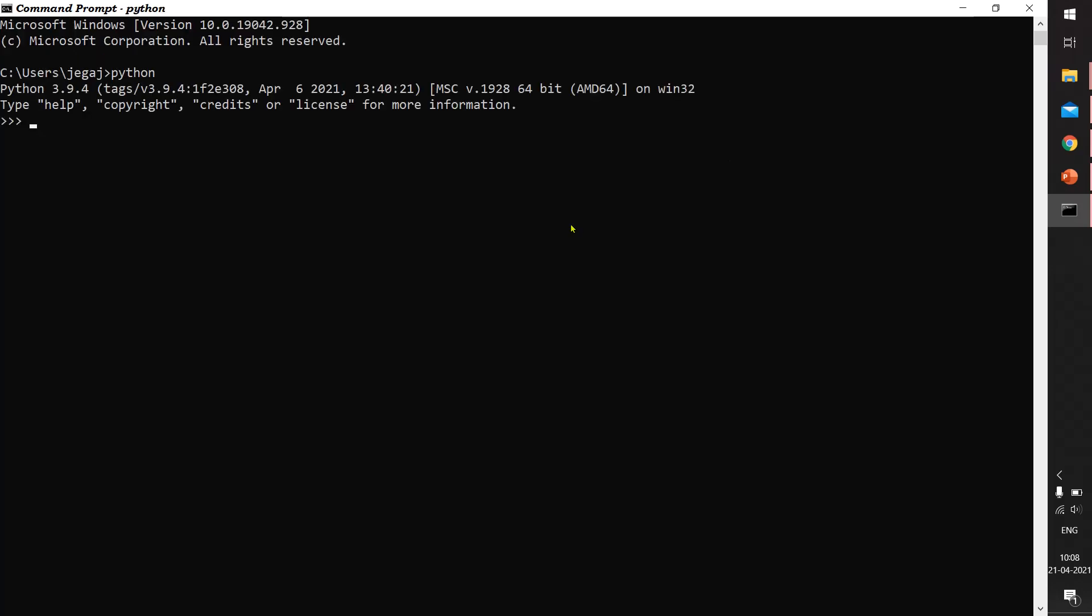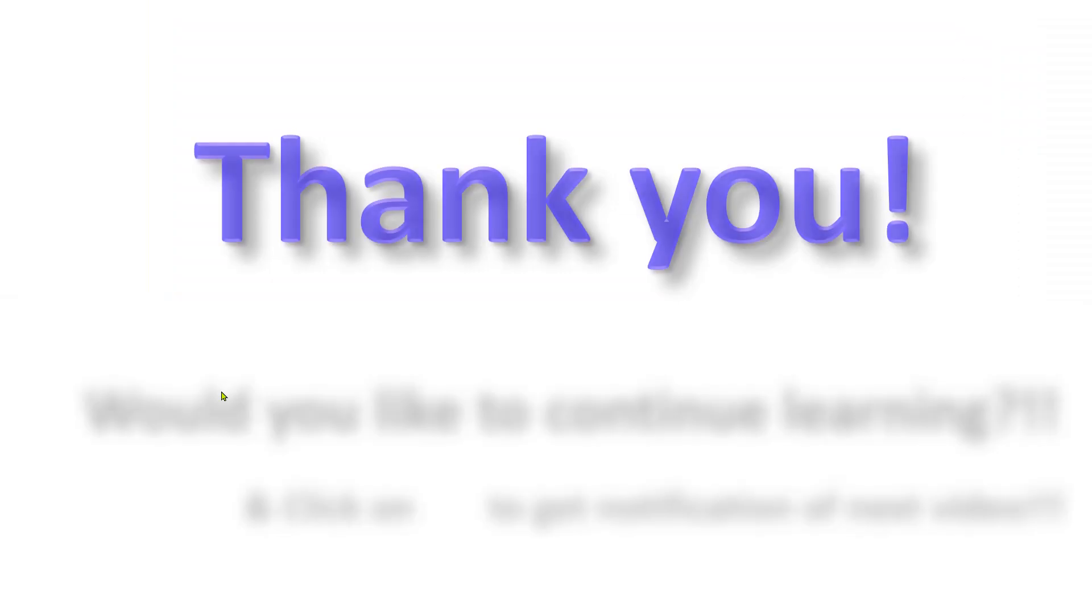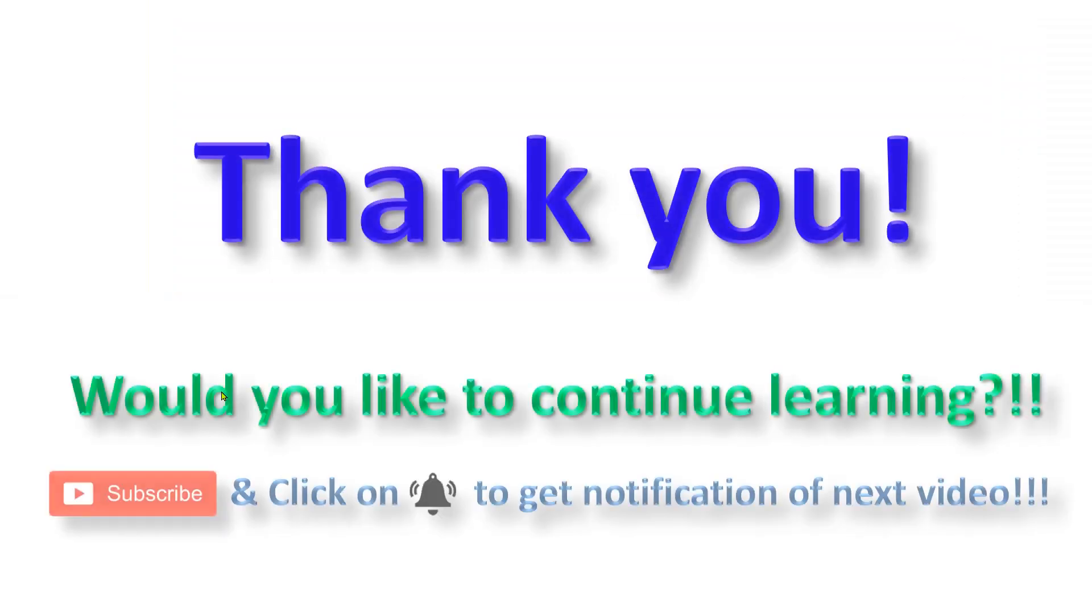This is the prompt for Python interactive mode where you can check by giving some numbers to add or multiply. 9 into 2 gives 18. It successfully runs. Thank you students, keep watching my videos.